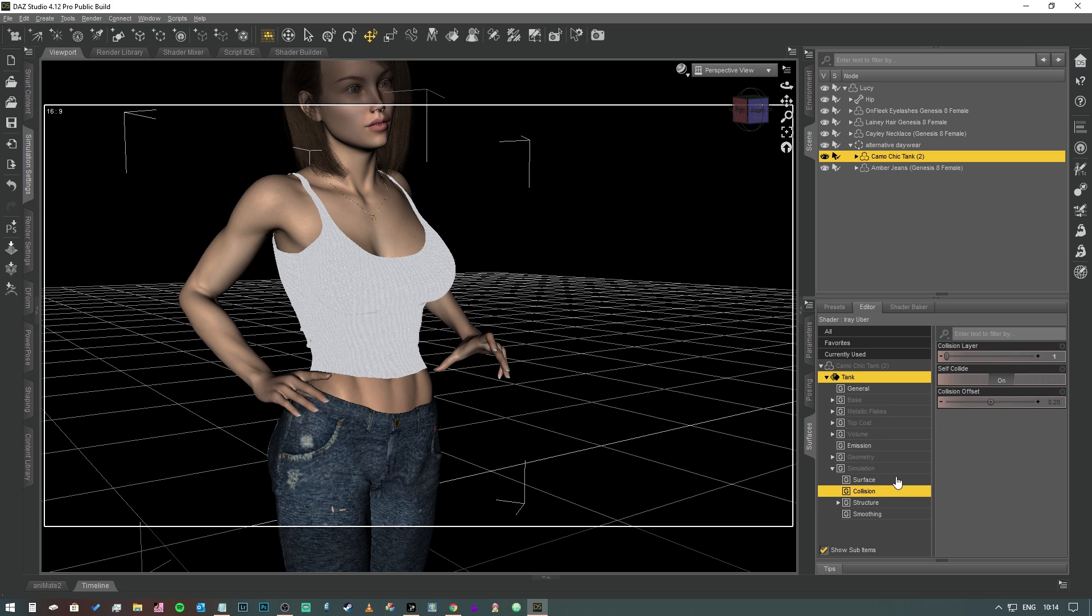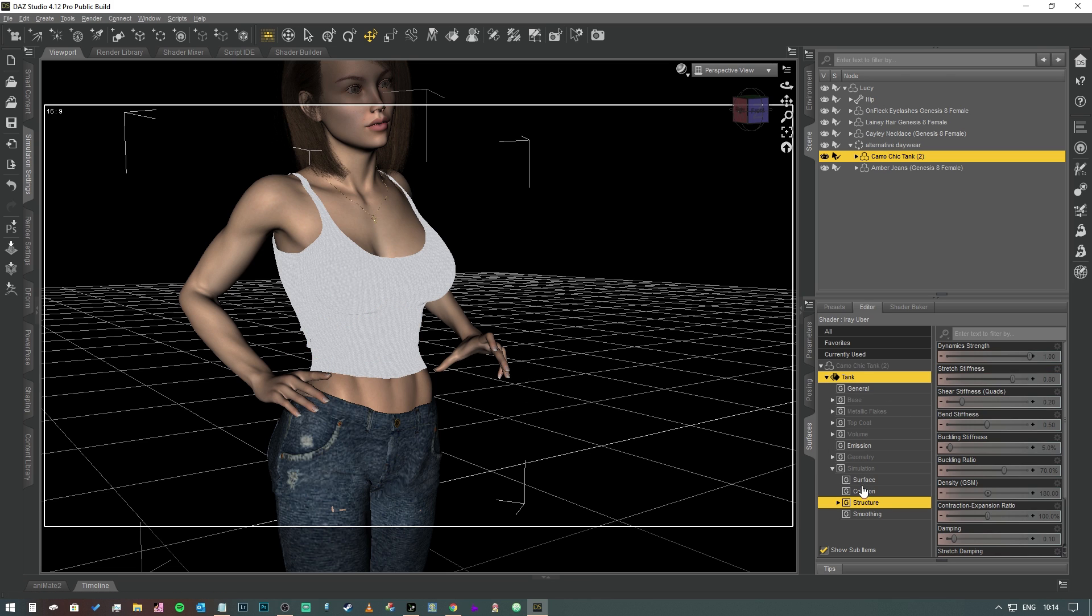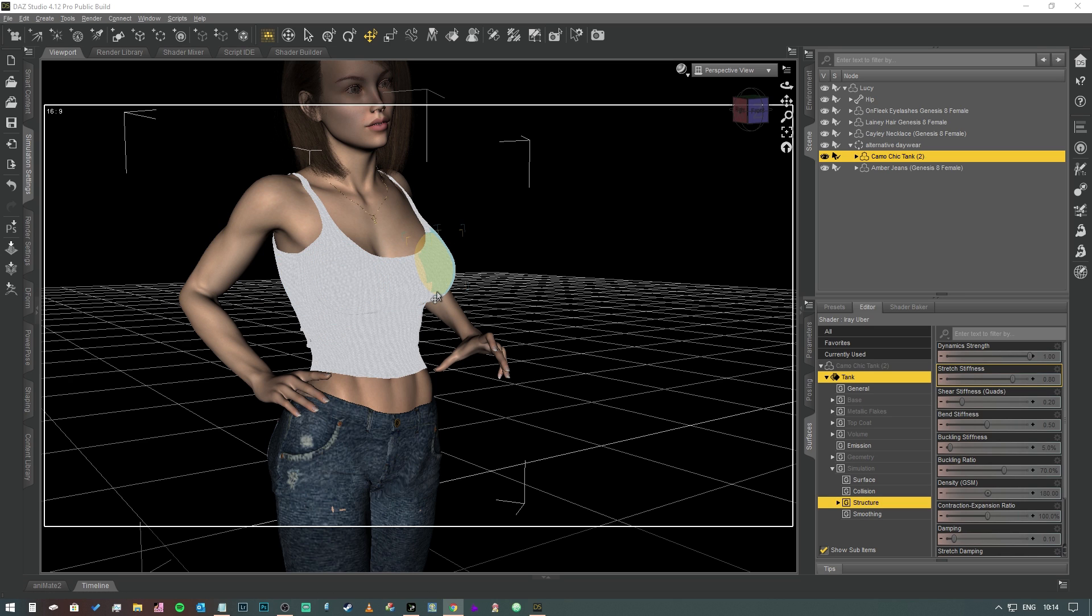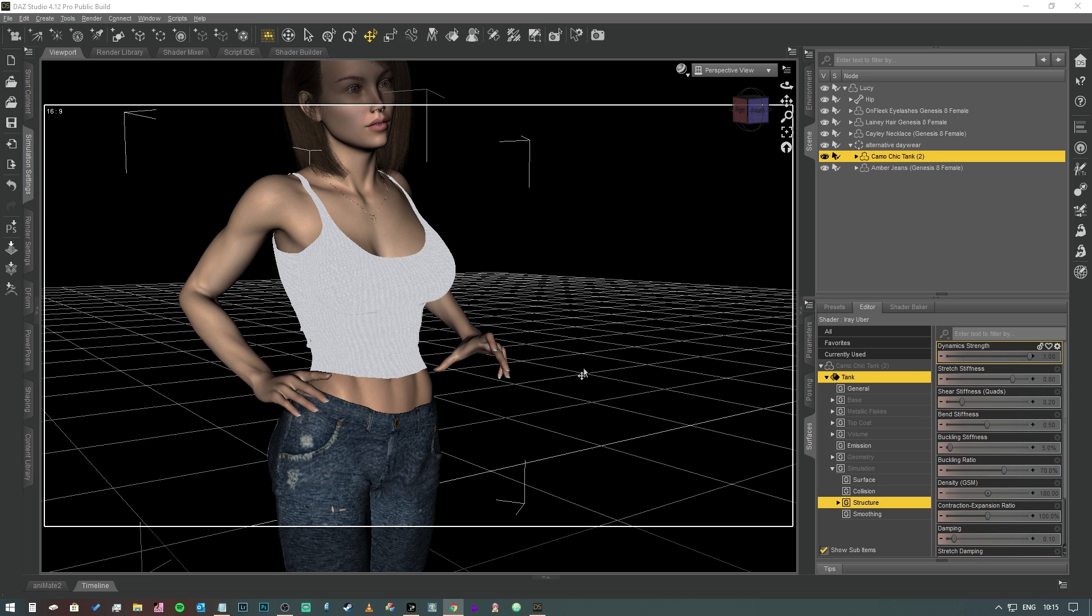Obviously you can up and down that. Friction is fairly self-explanatory. It's just how easily the surface of the mesh that you're working on is going to slide across the surfaces that it's interacting with. In this case we want it to slide reasonably well. In fact, I think I'll just leave that as default and see what happens. Next thing we want to do is check the collision. Self-collide is turned on, so if it rucks up or anything like that, that's good. Structure is where things get interesting.